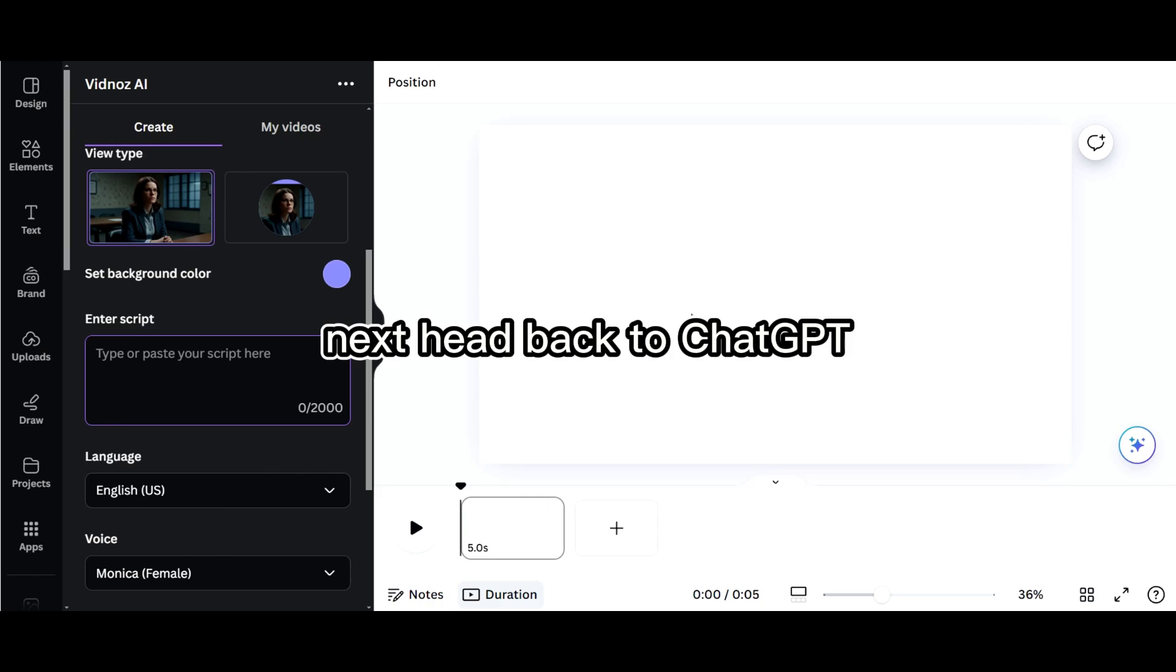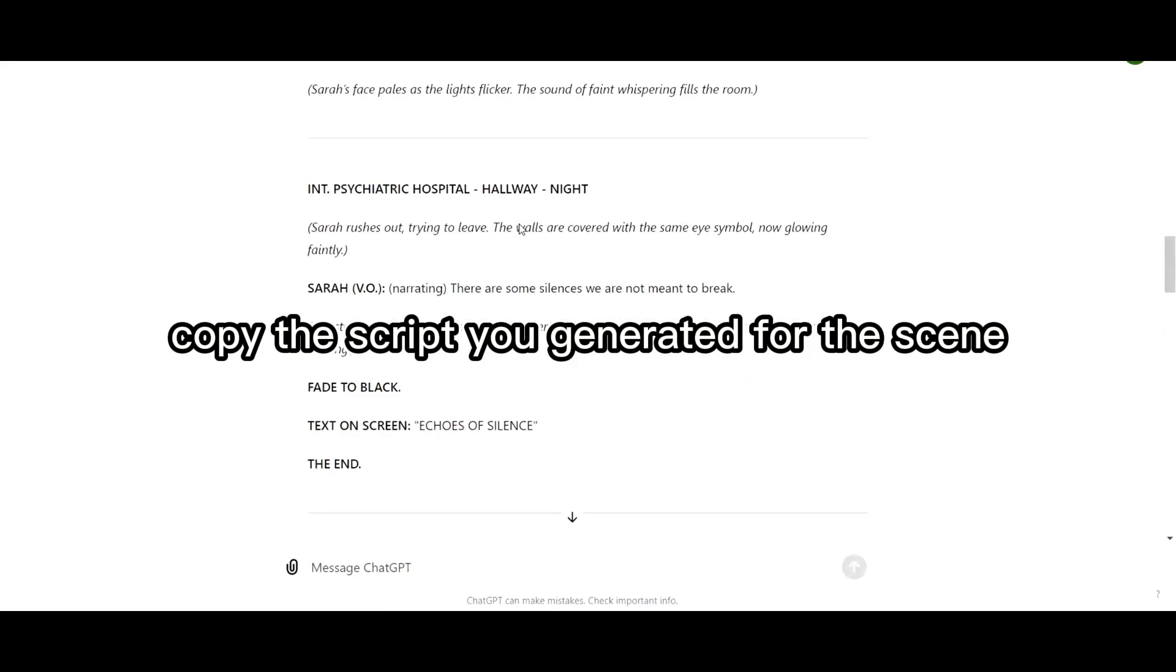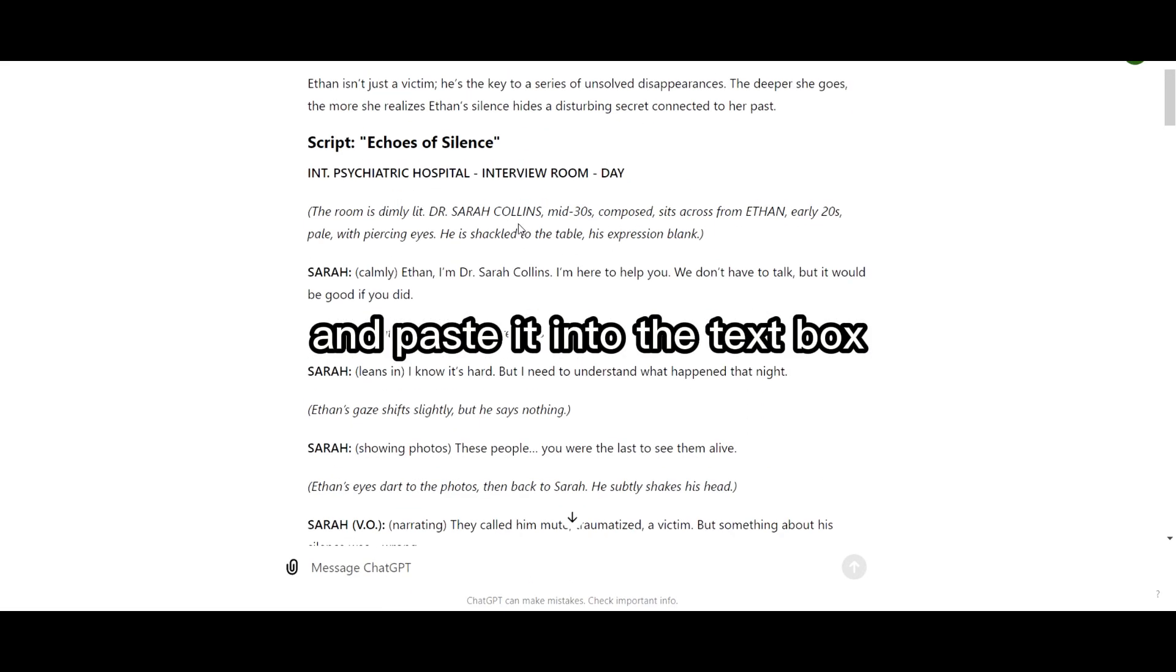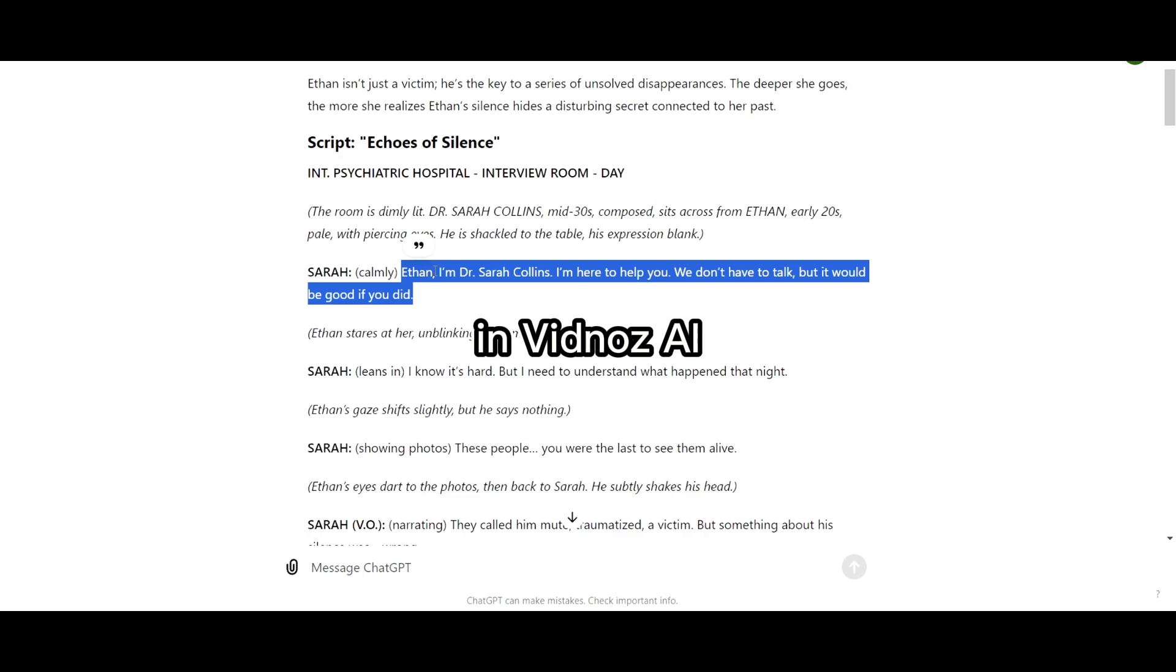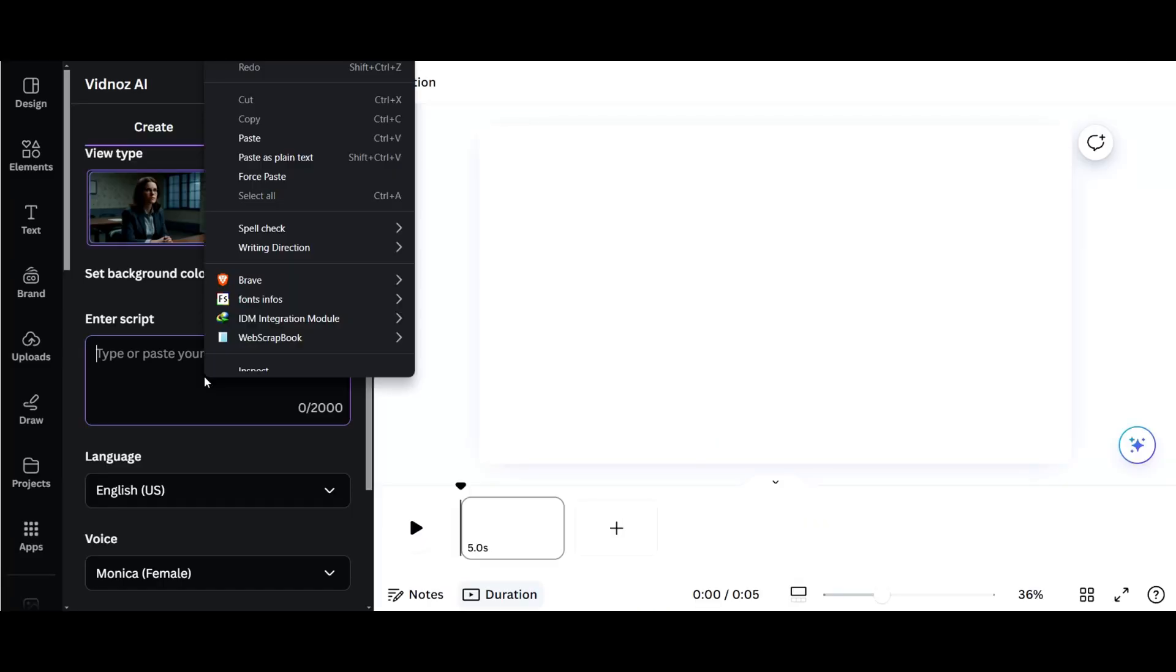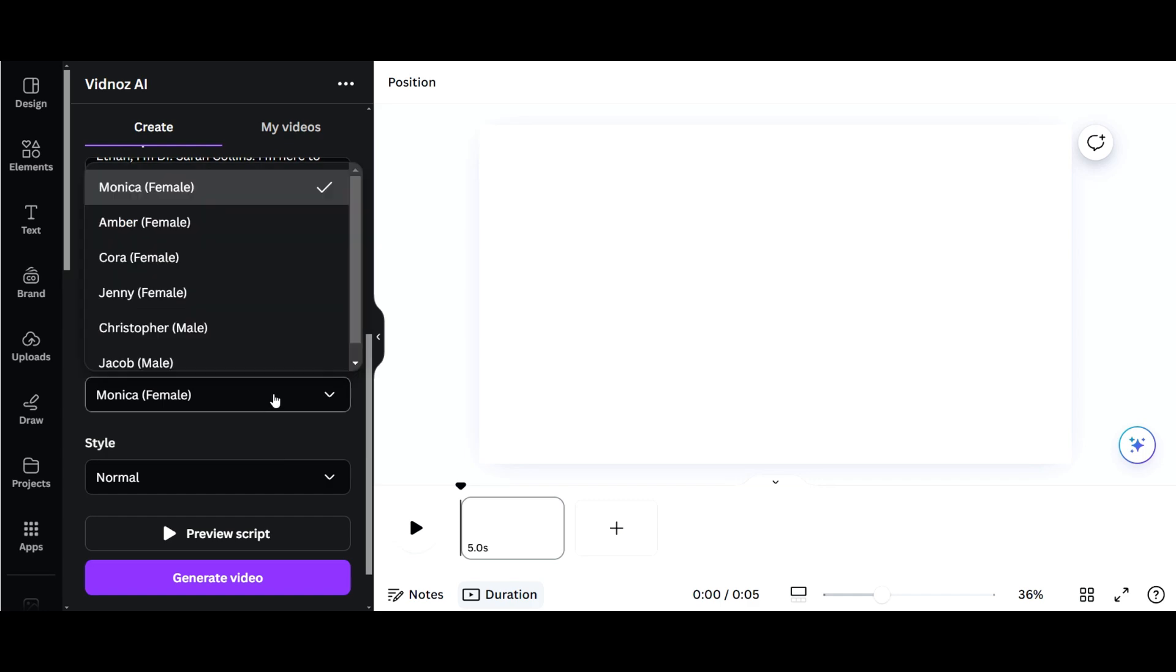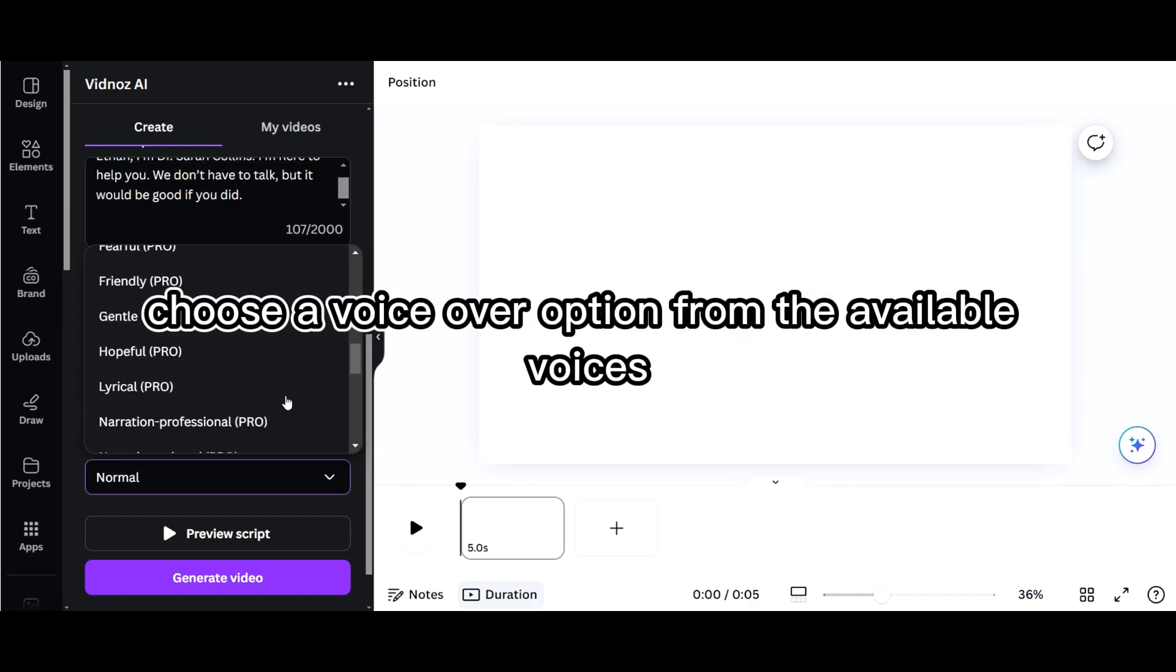Next, head back to ChatGPT, copy the script you generated for the scene, and paste it into the text box in Vidna's AI. Choose a voiceover option from the available voices.